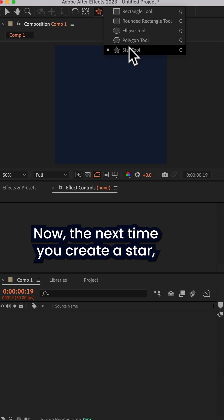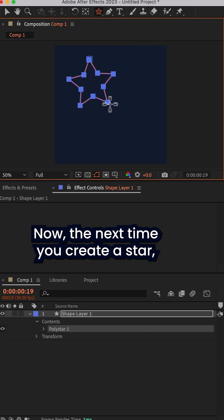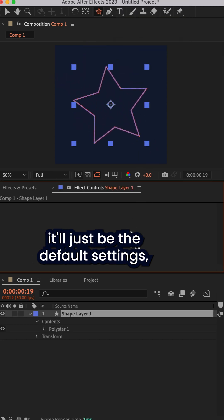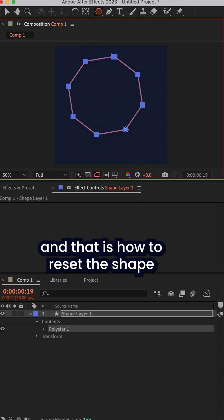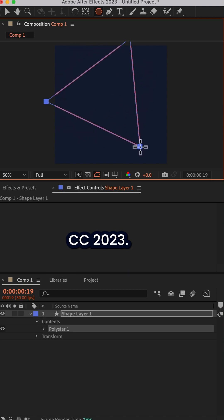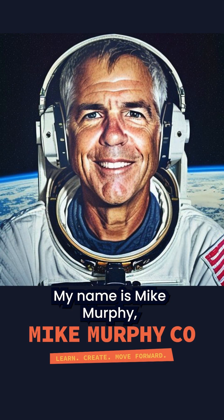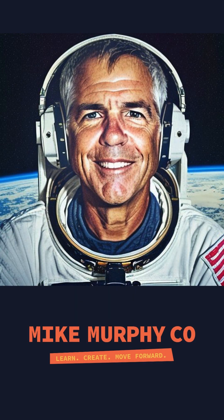Now the next time you create a star, it'll just be the default settings. And that is how to reset the shape tool in Adobe After Effects CC 2023. My name is Mike Murphy. Cheers.